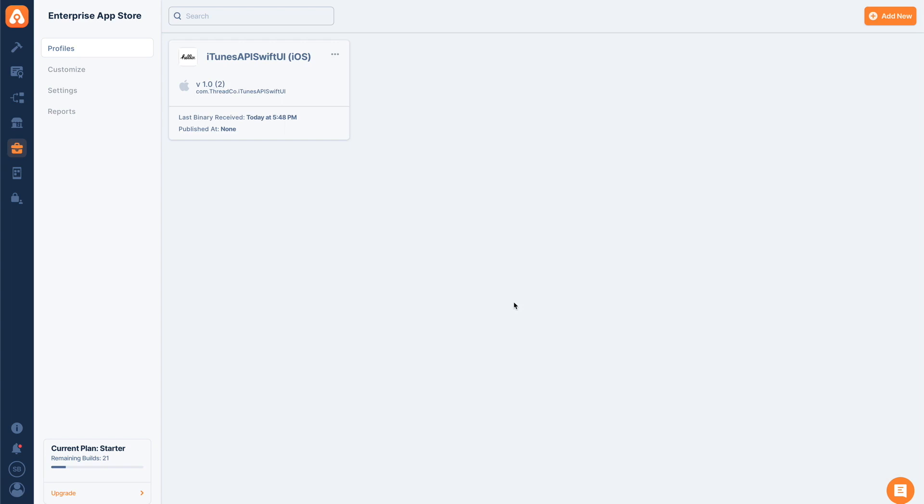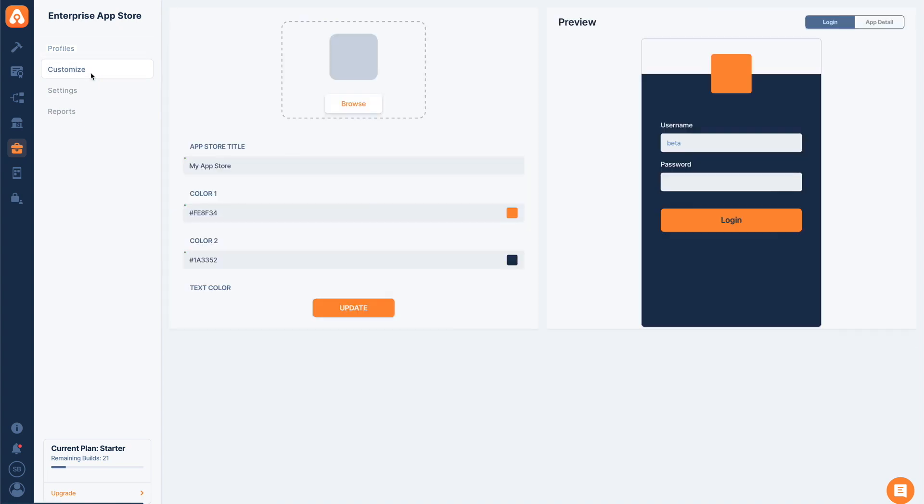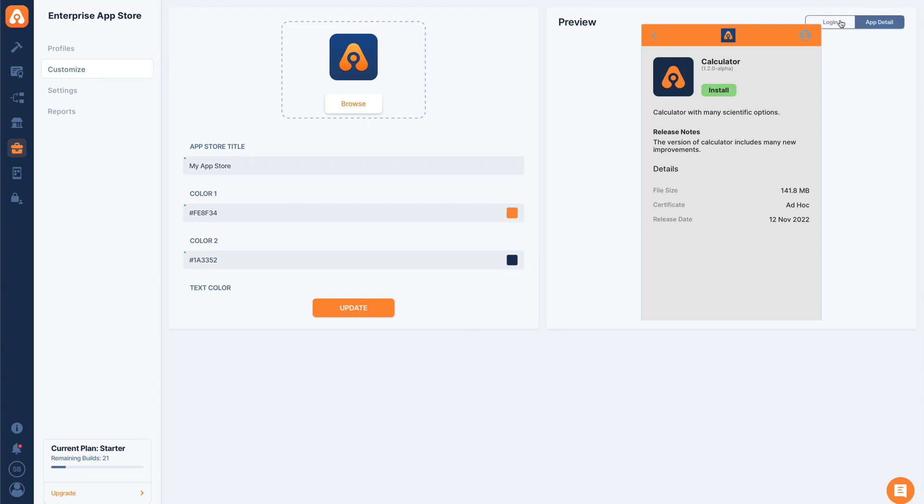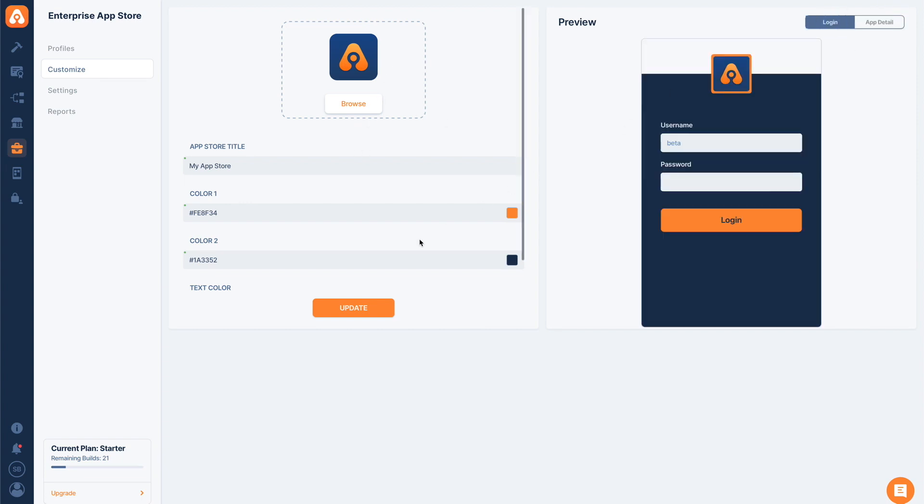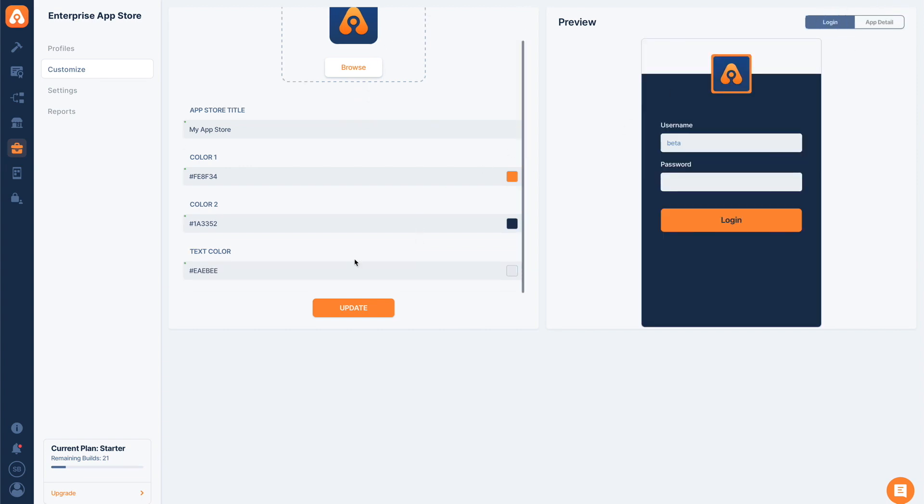Before that, I want to show you some customization options for our app store. We need to determine how our employees will access this file and how this store will look. Let's go to Customize. Here we have a preview on the right and customization options on the left. Our app store will look like the one on the right, but we can choose a new title, upload our company's logo, and choose colors to decorate our app store. We can also see how the app detail will look with these parameters.